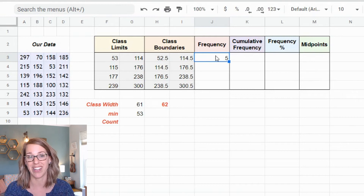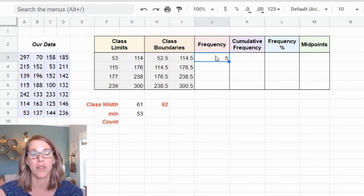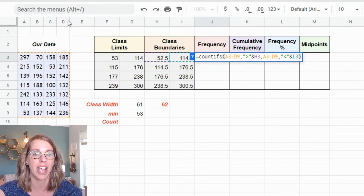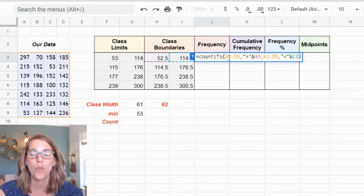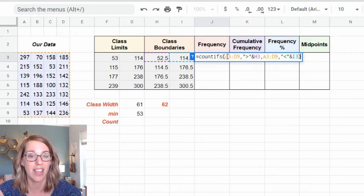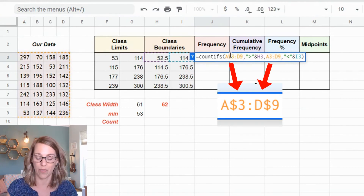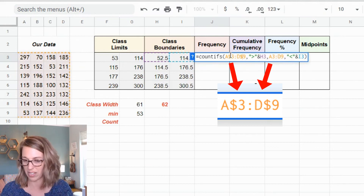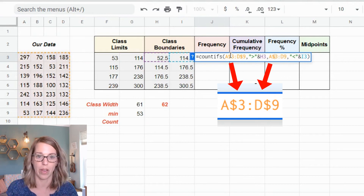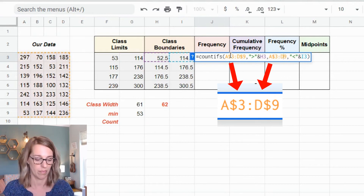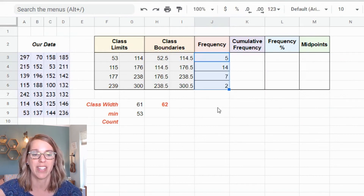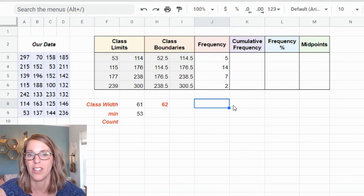Before dragging the formula down, I need to lock my data range so it doesn't shift. I double-click the cell and add dollar signs to fix the row numbers — $3 and $9 — so those rows stay fixed as I drag. With those dollar signs in place, I click through the column and end up with the correct frequencies.